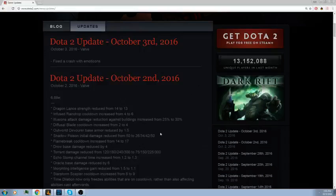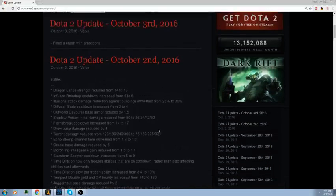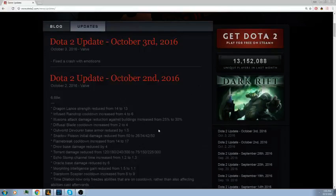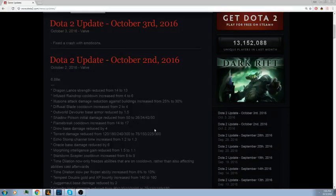Starstorm Scepter on Mirana cooldown increased from 8 to 9. Not a big change but any nerf to Mirana is good, she got way too powerful. Time Dilation now only freezes abilities that are on cooldown rather than also affecting abilities cast afterwards. This is very good. I honestly thought it already worked this way. Time Dilation is awesome, probably one of the best skills in the game. Now if you just cast Sven's stun, his W, and his R, it'll go on cooldown but not after. I'm glad this fix was made. Time Dilation slow per frozen ability increased from 8 to 10 percent, very good.